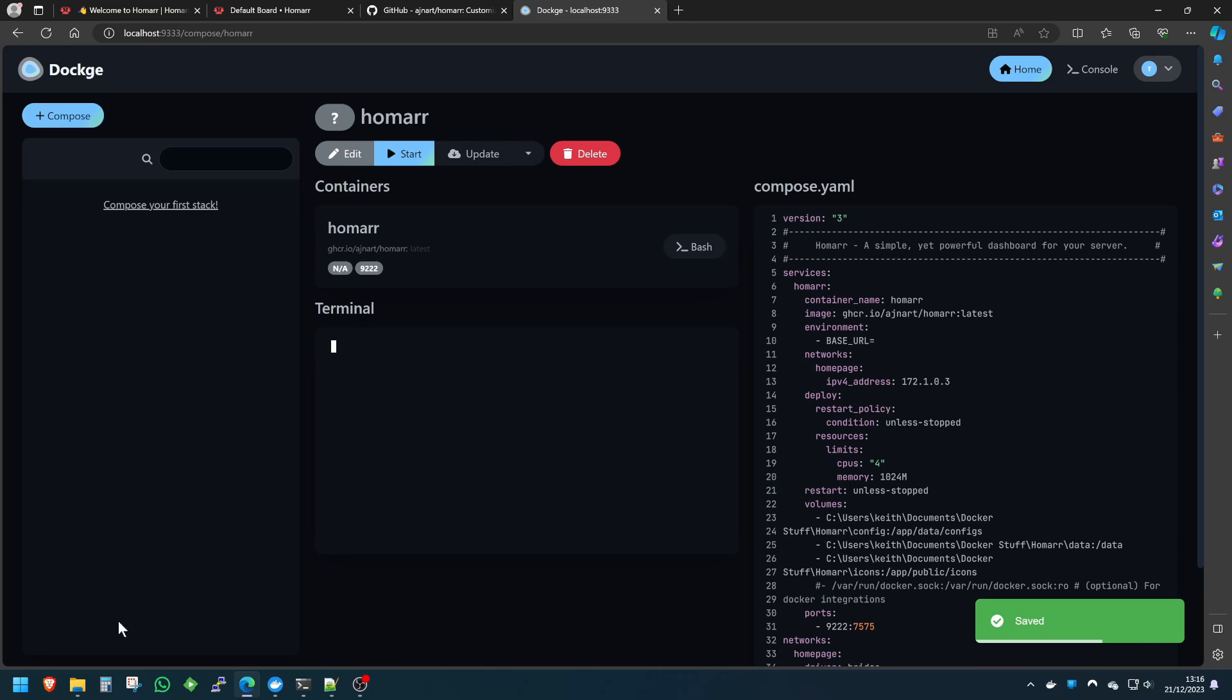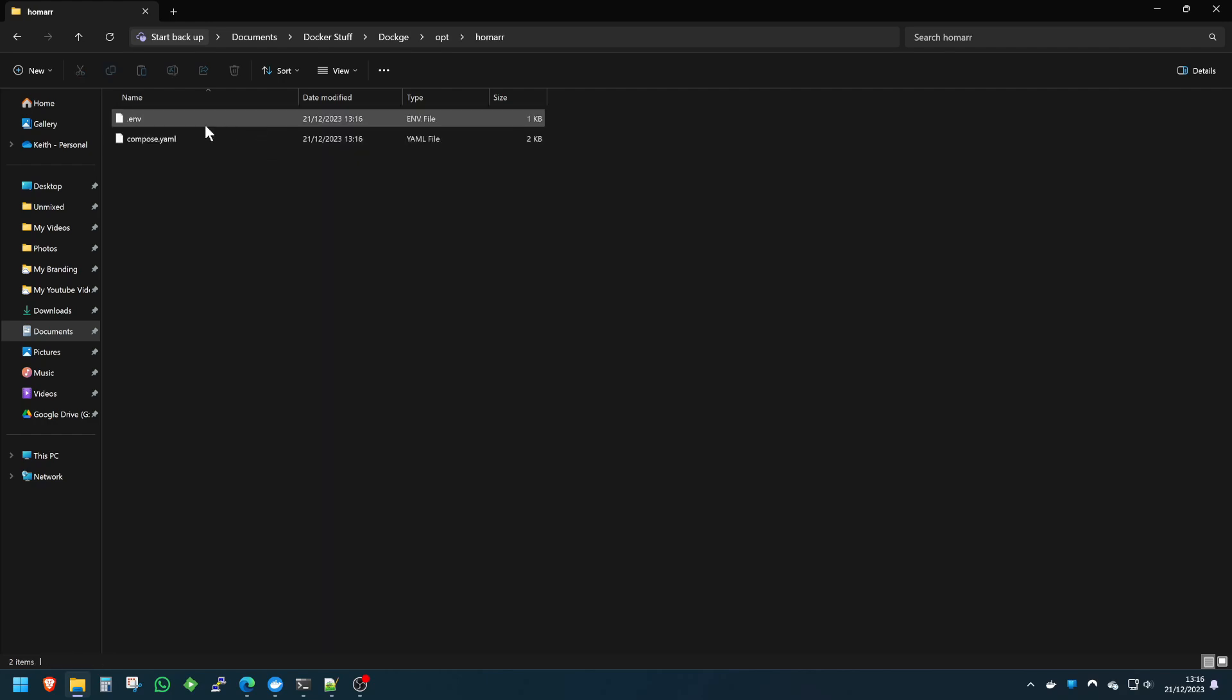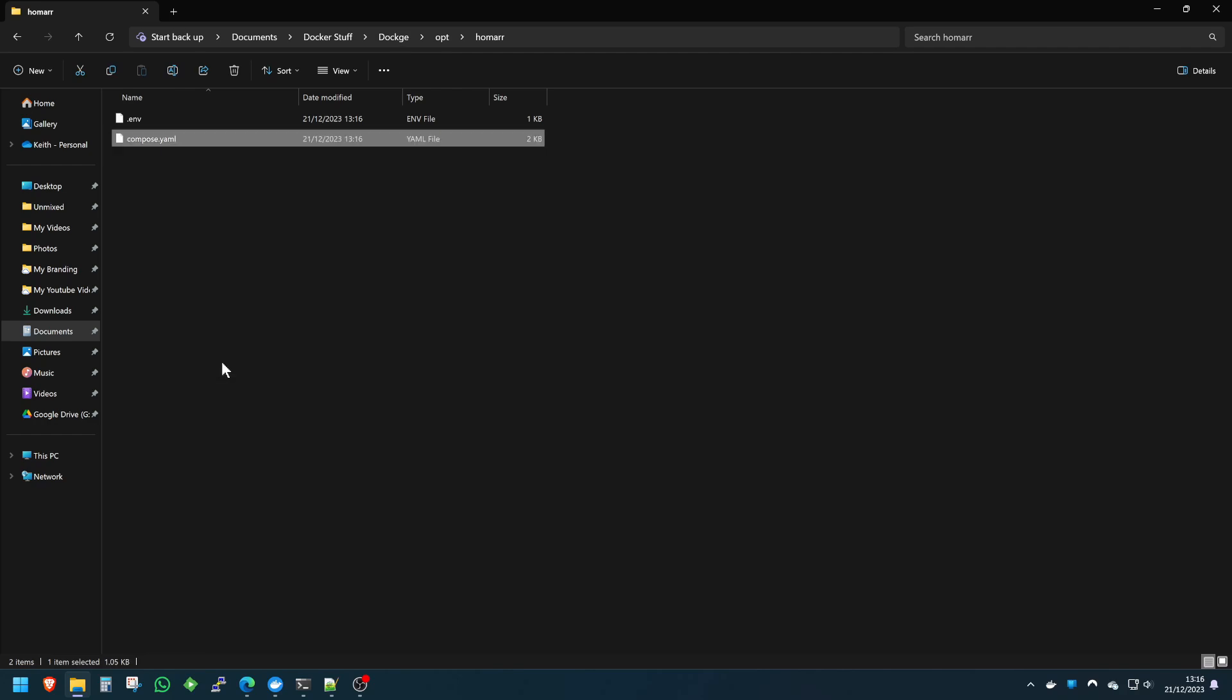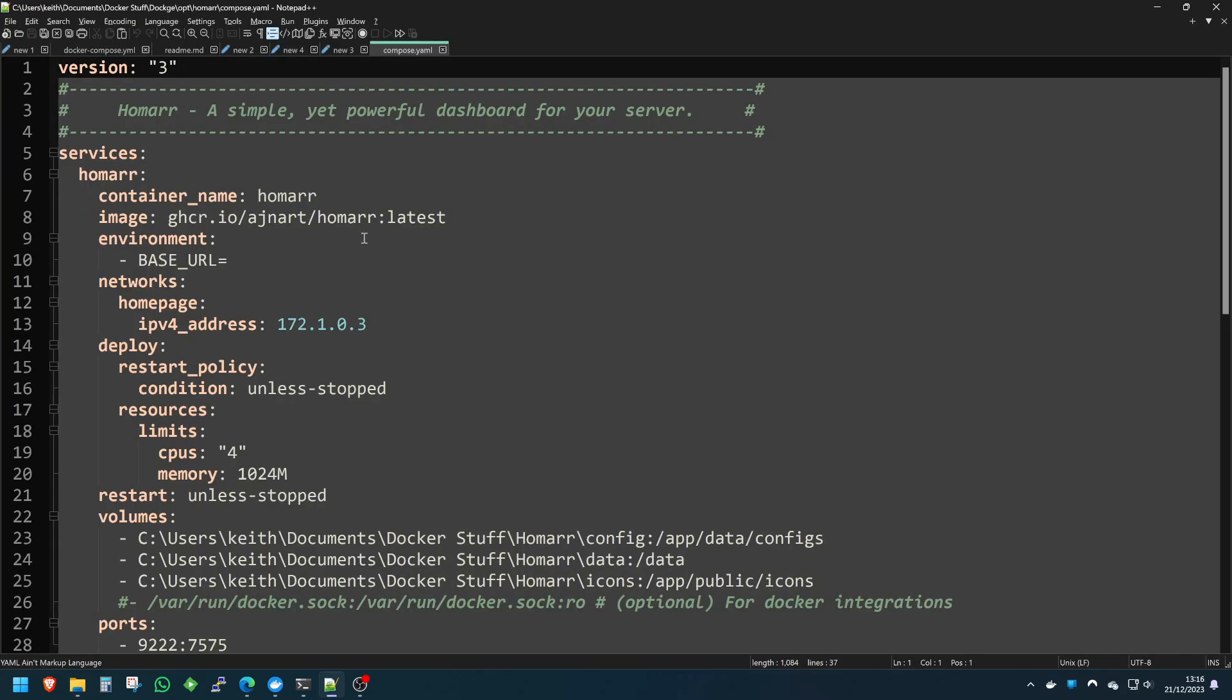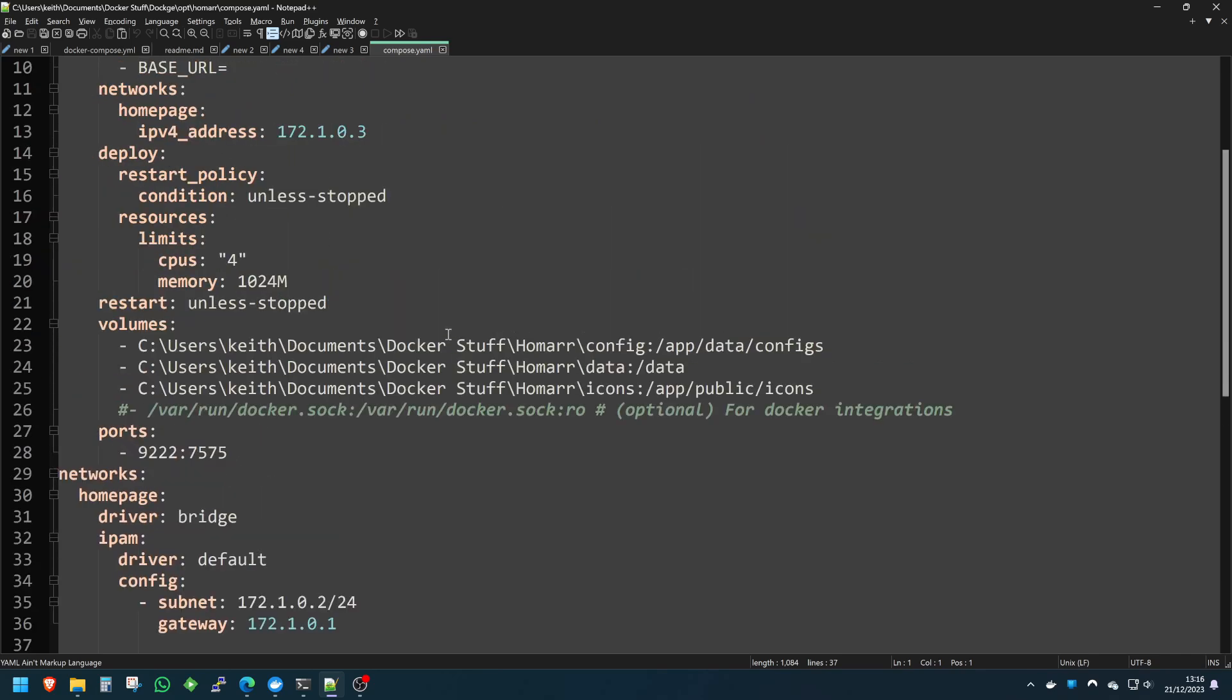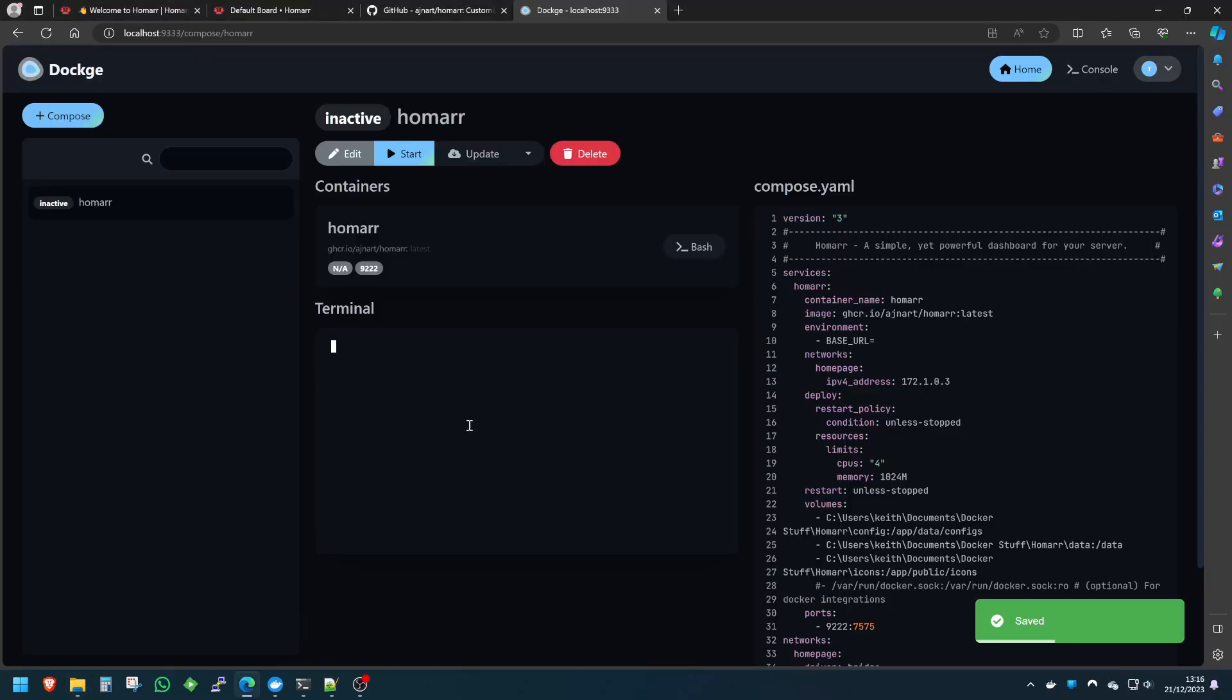The cool thing about Dockage is that when you click save or deploy—I will click save now just for test purposes—this will actually locally save in the directory I set Dockage up to save these things as compose and as env files, which is really cool because you can now access these locally, which means you can literally open the files up as you would normally, which you can't do on Portainer.